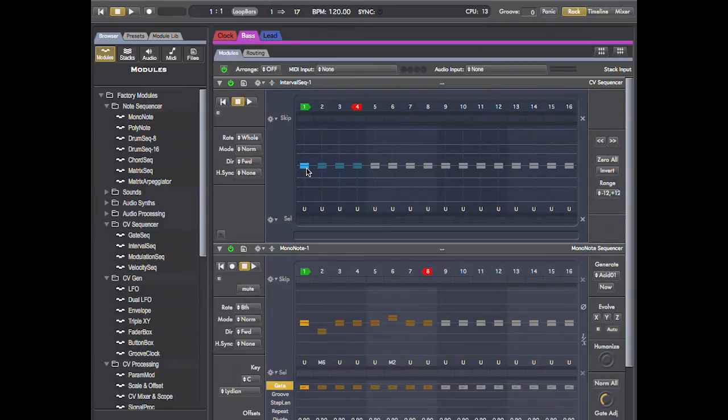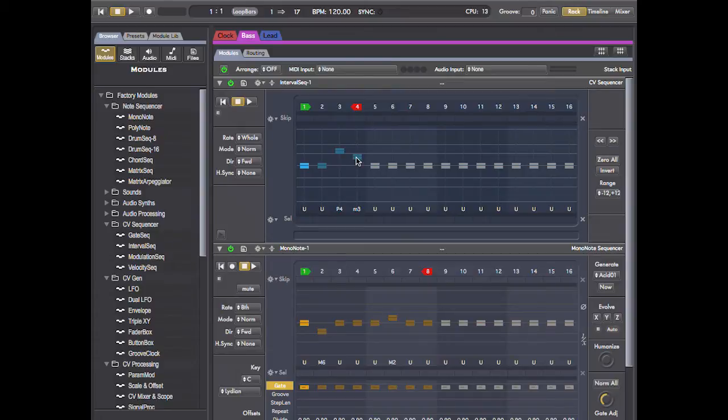I'm going to program it for unison, a perfect fourth, and a major third.